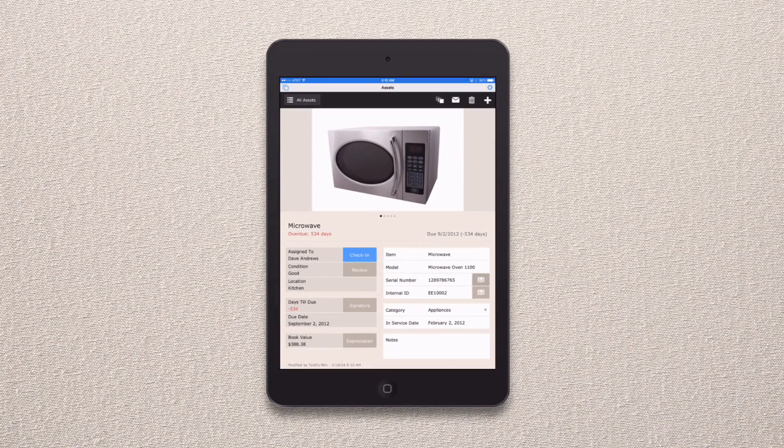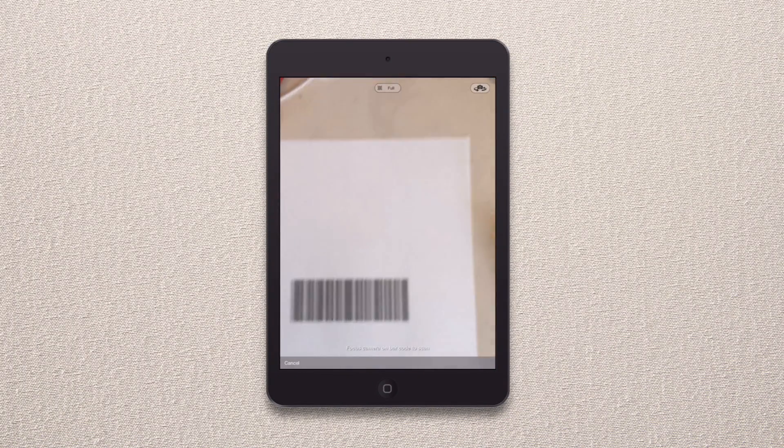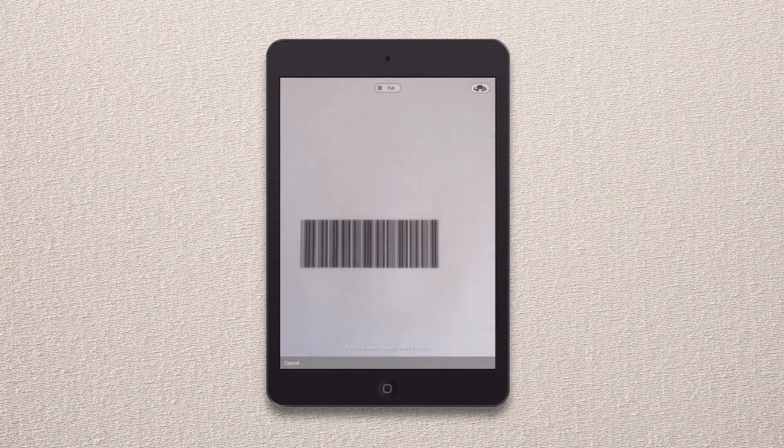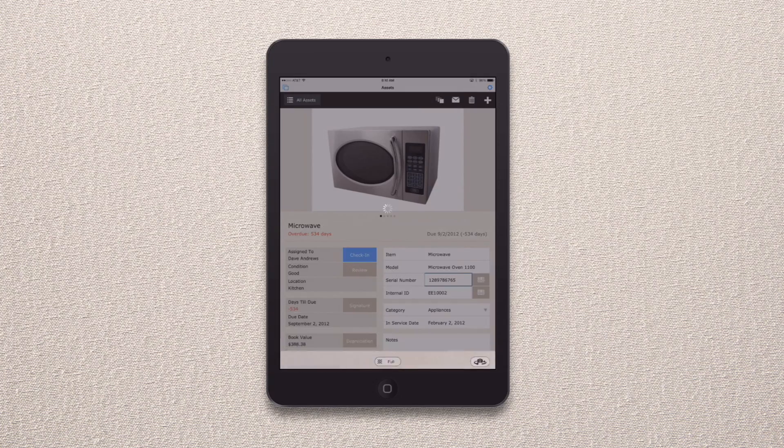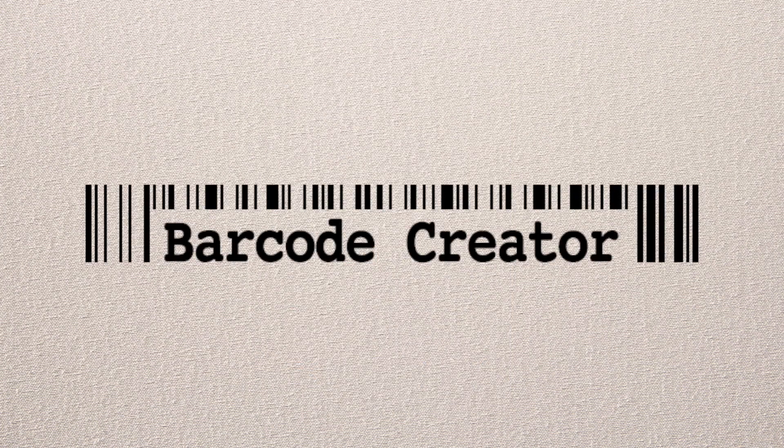Now that FileMaker Go supports native barcode scanning, wouldn't it be great if you had an easy way to generate those barcodes in the first place? Well, now you do.